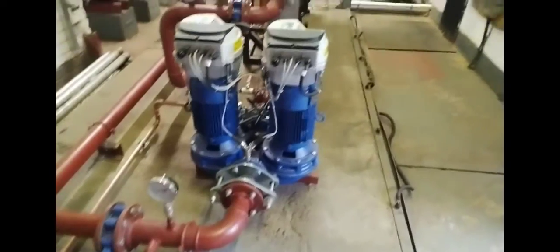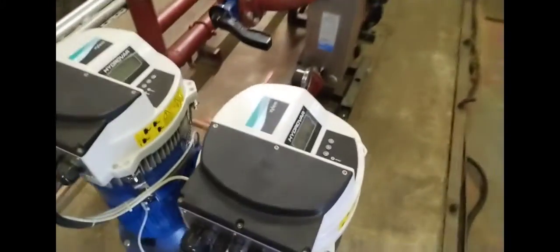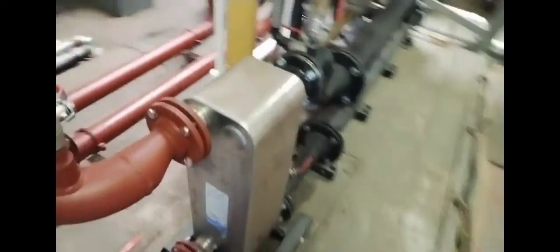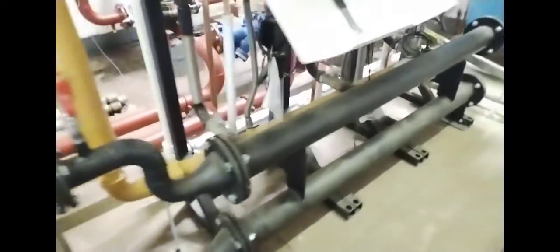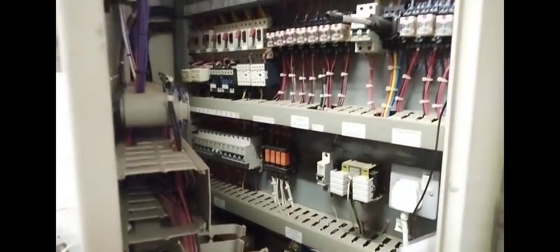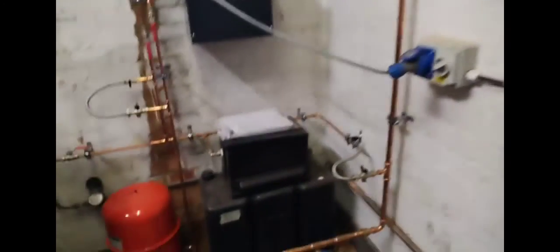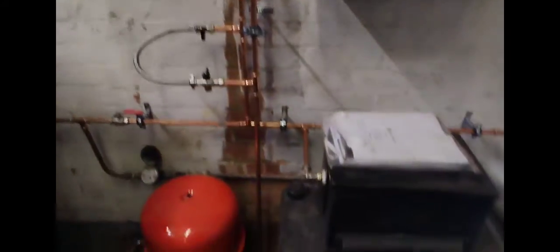You have the expansion pot, the dosing pot and filter, the Hydrovar and the pumps underneath. Got plate to plate here, some hydraulic separation. These are 150 kilowatt boilers with the BMS system inside. This is the new pressurization unit with another on the other side.